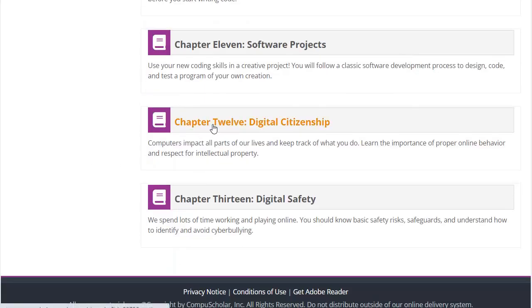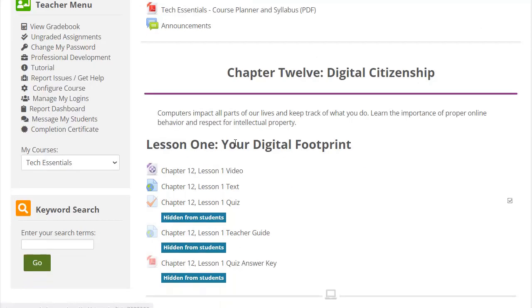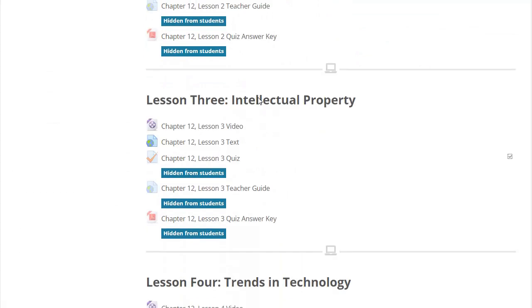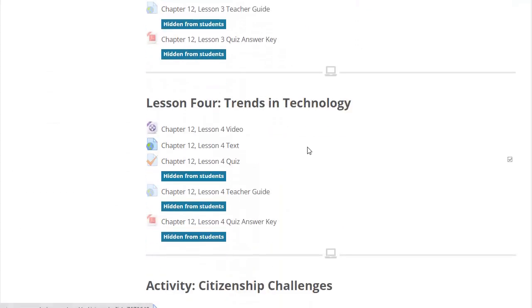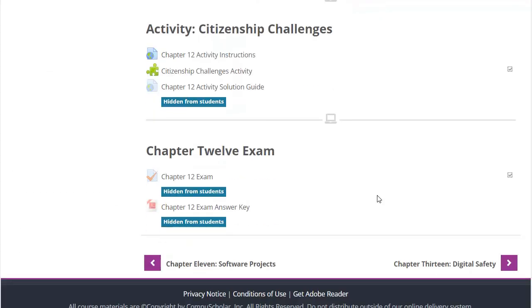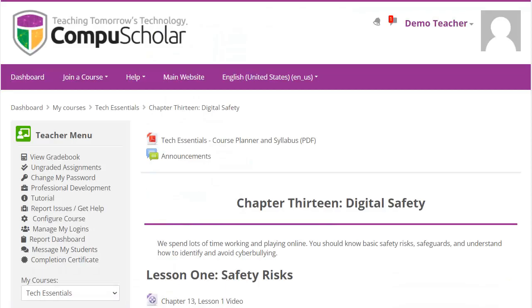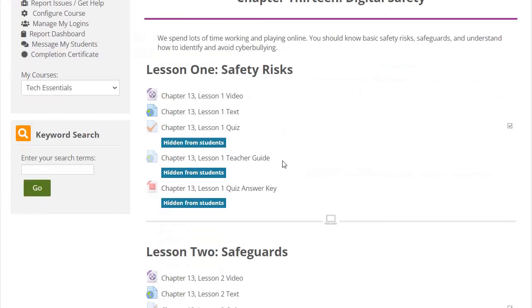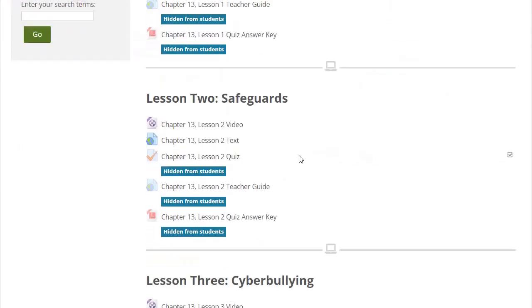Our digital citizenship chapter covers topics like online ethics, intellectual property, and trends in technology. The final chapter on digital safety reviews cybersecurity risks, safeguards, and cyberbullying.